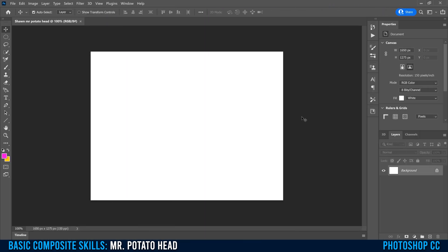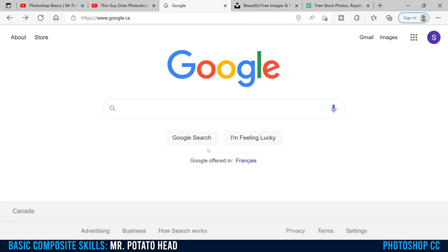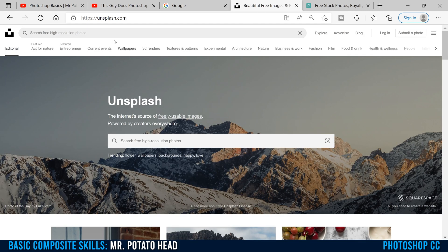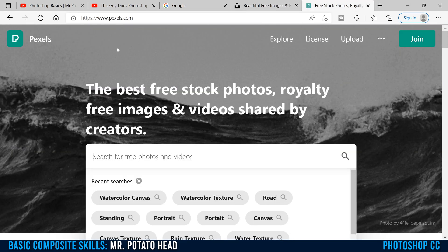The next thing we need to do is go and get some images. You can use Google to try and find pictures, or you can use sites like unsplash.com or pexels.com to find free stock images. Those will be really high resolution, good quality pictures — you just might not be able to find everything.